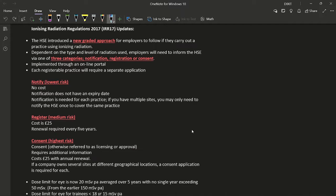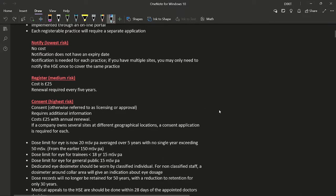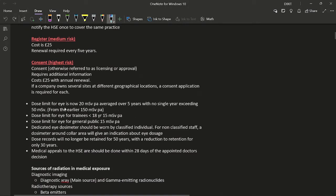Consent is for the highest risk practices and is otherwise referred to as licensing or approval. It requires additional information compared to notification or registration. The cost is £25 but renewal is done annually. If a company owns several sites at different geographical locations, a consent application is required for each site.